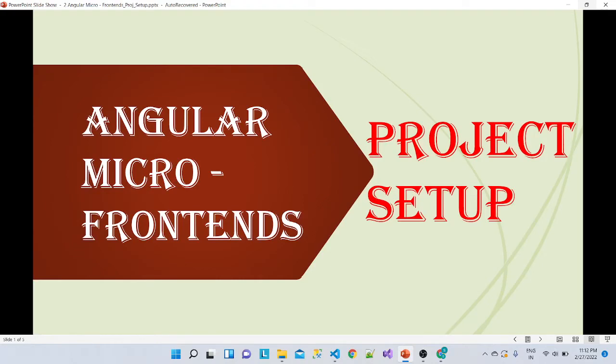Hello friends. In the last session we saw the basics of Angular micro frontends. In this session we will go over the project setup for Angular micro frontends. Welcome, I am Sachin.